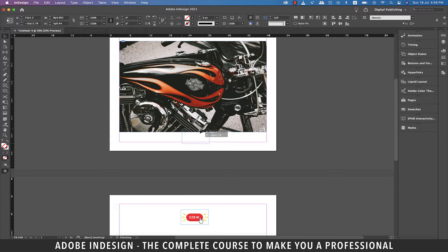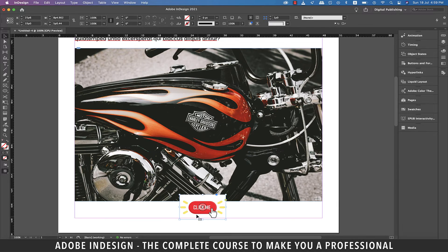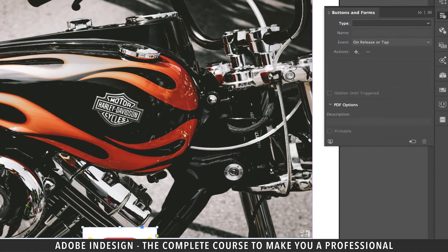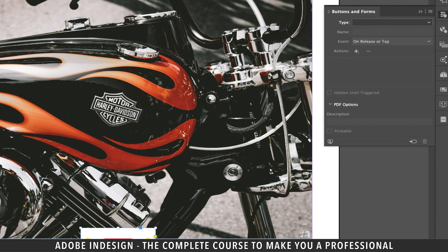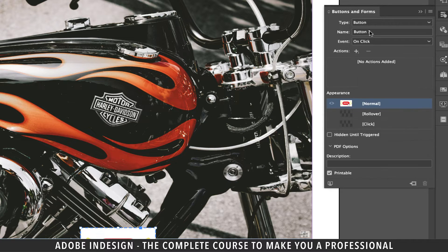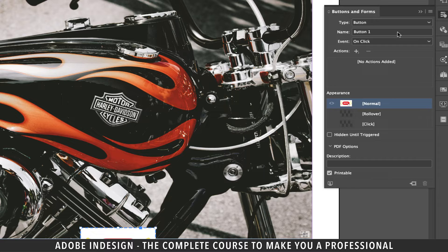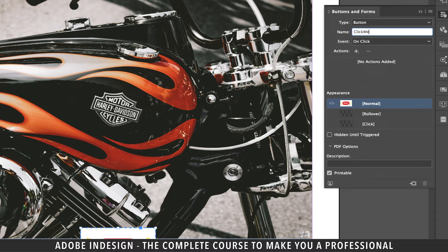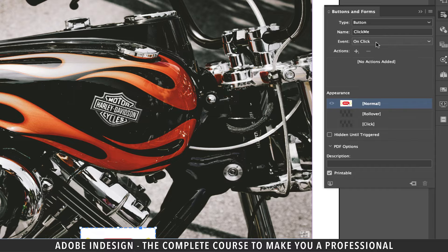With the button selected, let's open the buttons and forms panel. From the type drop down, let's select button. Let's also rename our button click me, and the event should be on click.